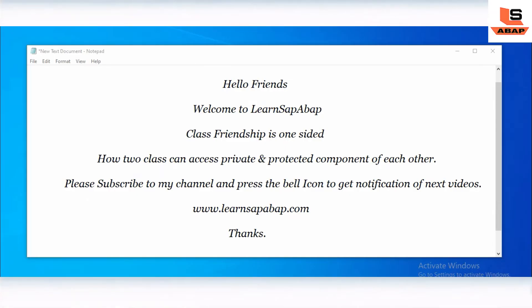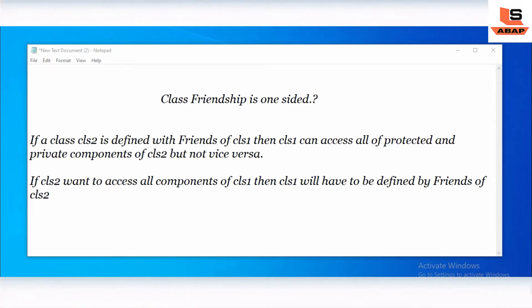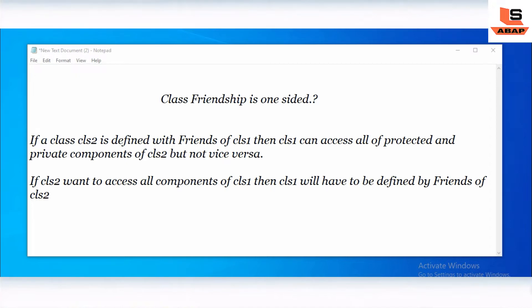Hello friends, this is OpeningCP, welcome to Learning C++. In this session we are going to see how two classes can access the private and protected components of each other. In the last video we saw how one class can access the private component of another class using the friendship class concept. Friendship is one-sided — if class 2 is defined as a friend of class 1, then class 1 can access all the protected and private components of class 2, but not vice versa.